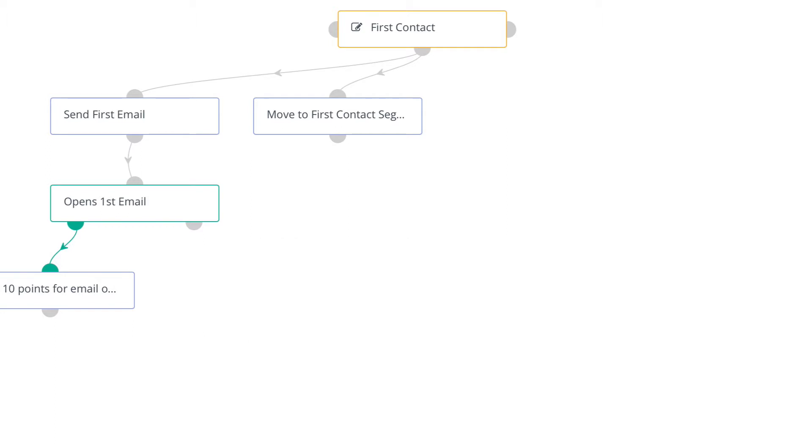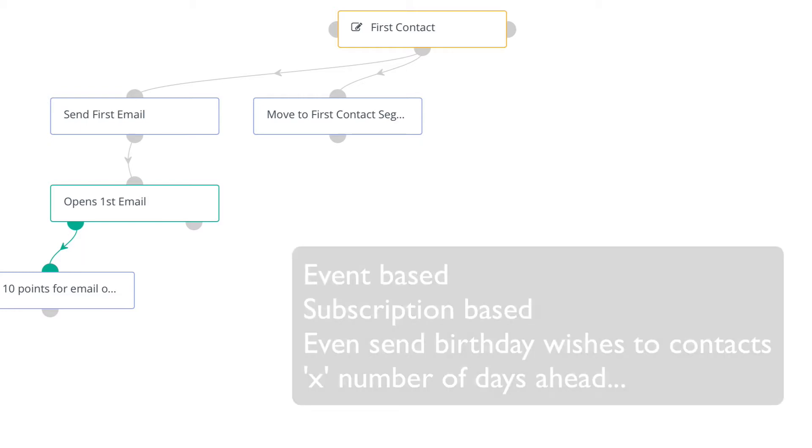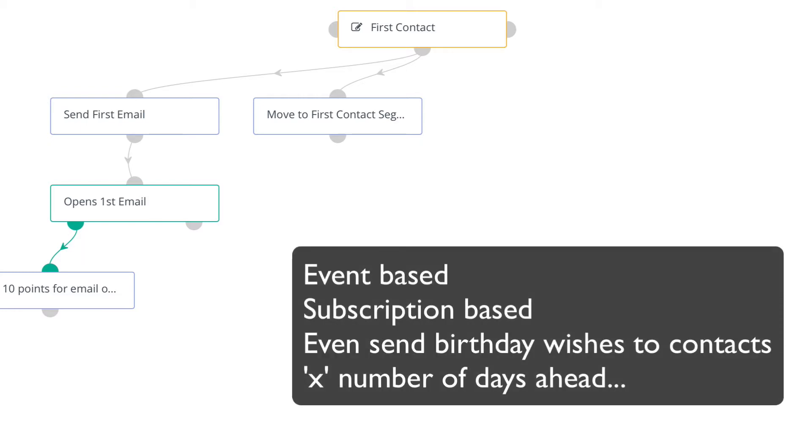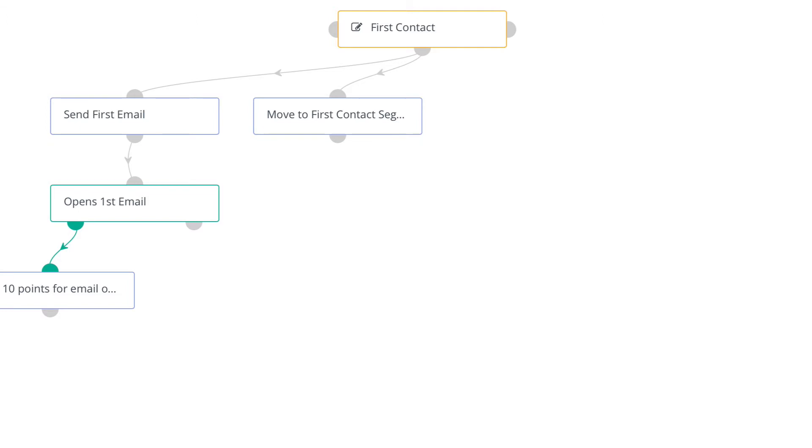This is really exciting. Let's say you're using Mautic as an event-based system or a subscription system where you need to send an email a certain number of days, weeks, months, or years even before their subscription expires or any other date in Mautic.